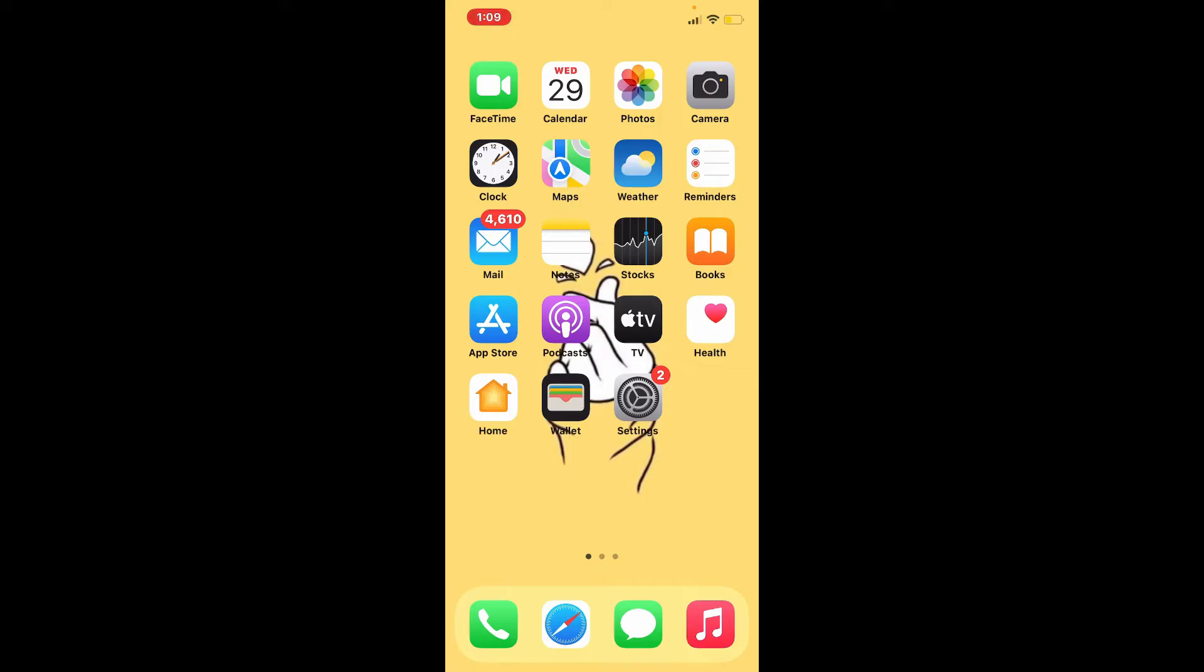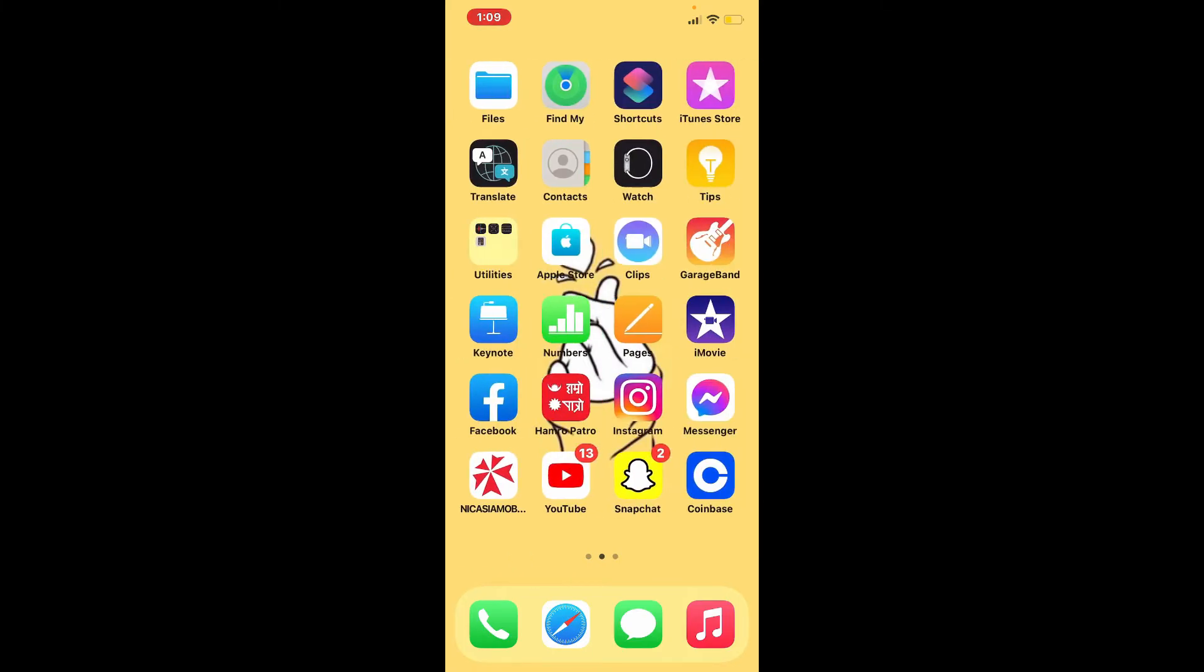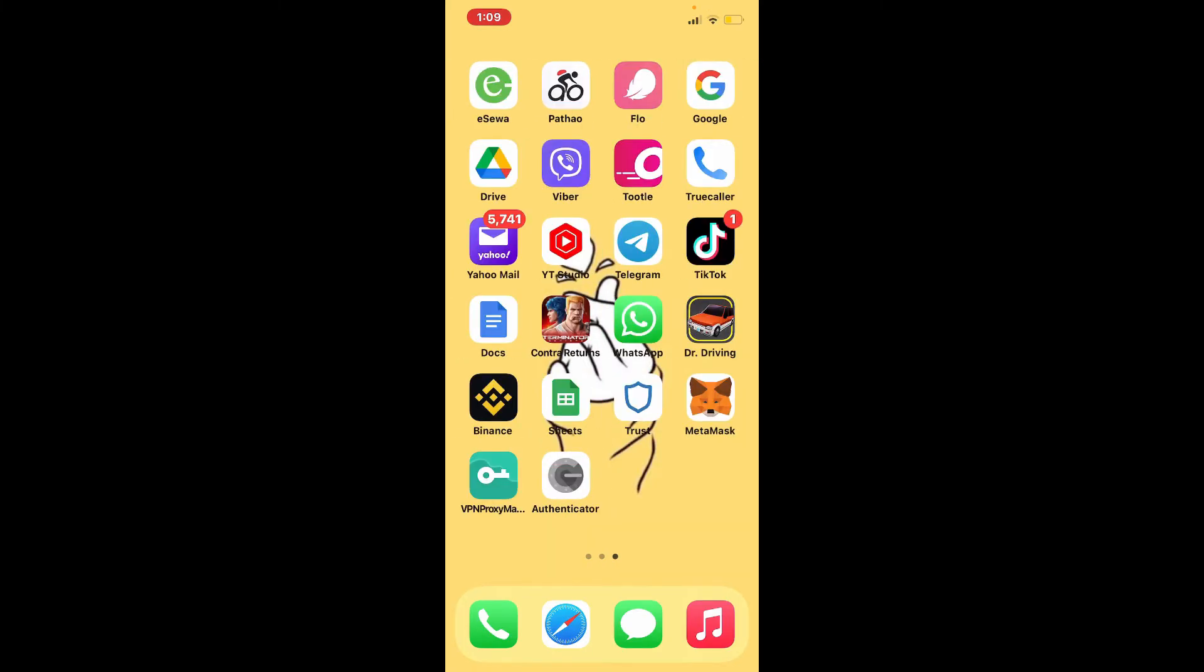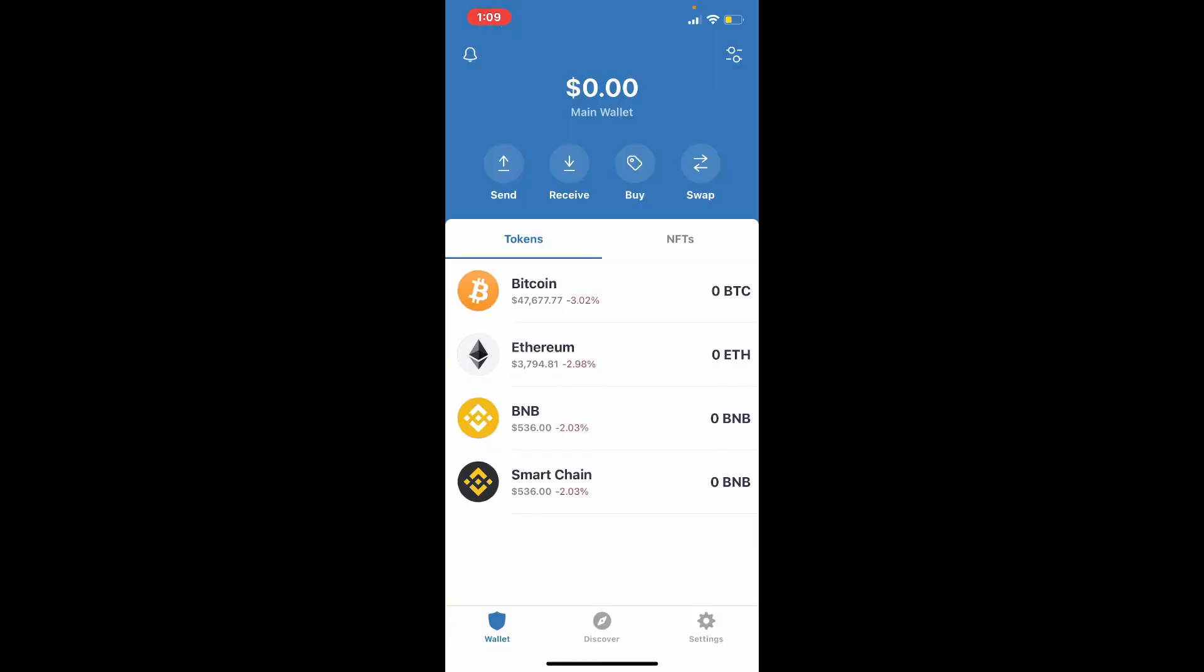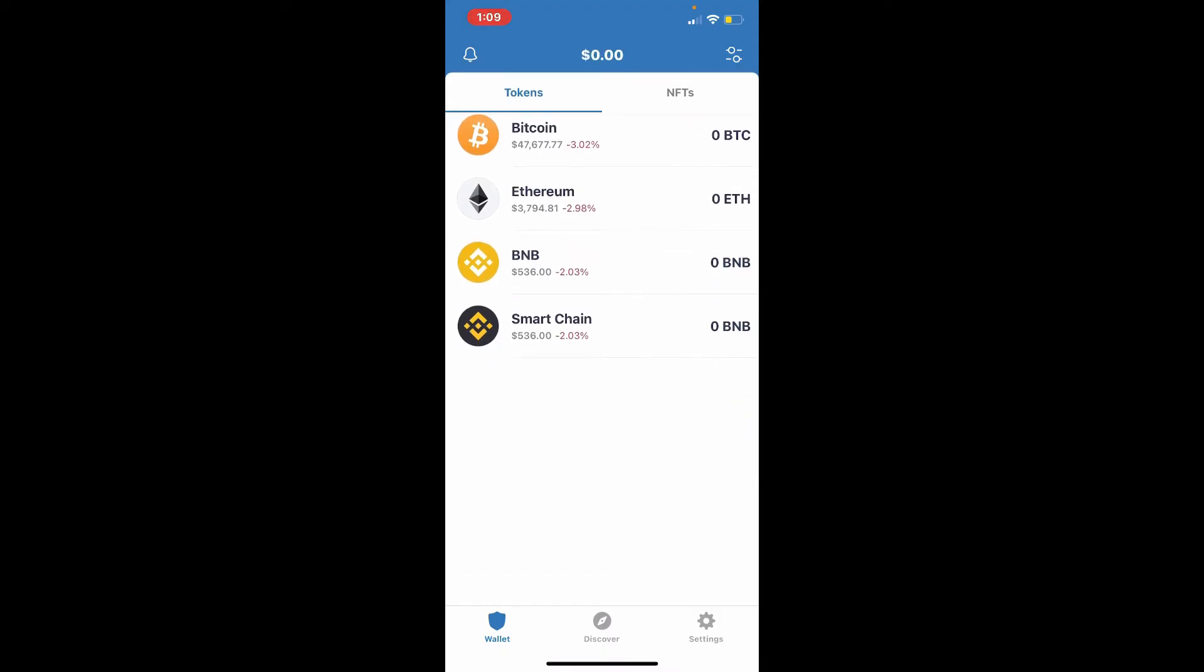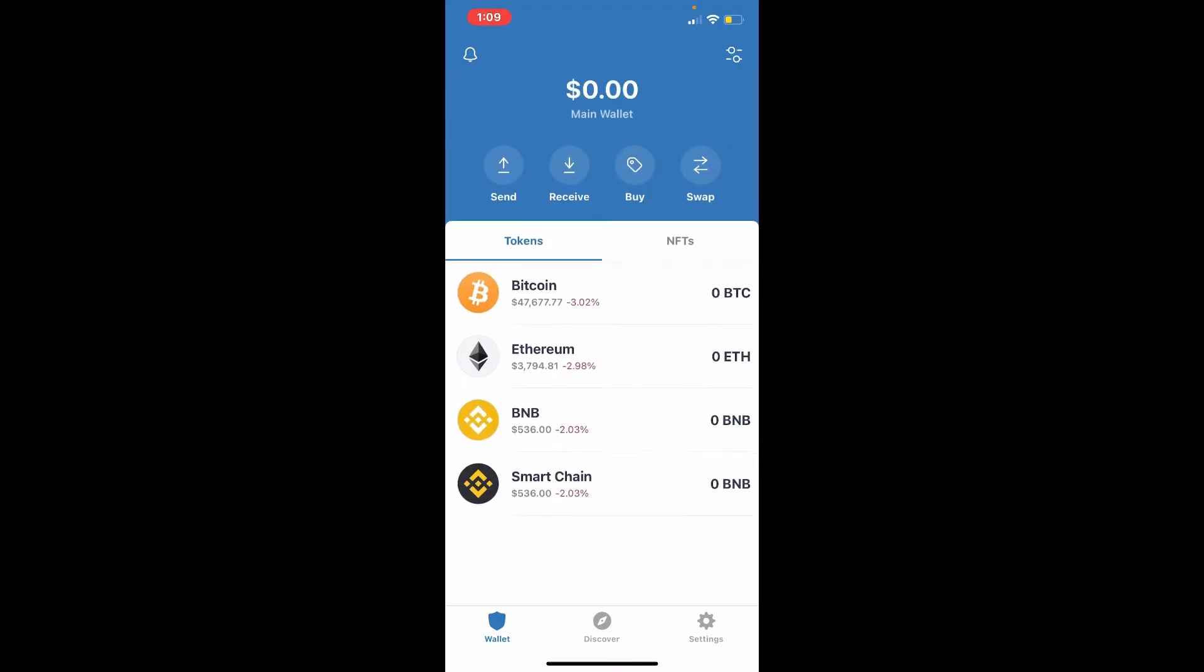Simply open up your Trust Wallet application and make sure you're logged into your Trust Wallet app. In today's video, I'm going to use my iPhone, so if you do that as well, that's great. If you don't, don't worry at all—the process is similar for Android devices as well. From the first interface of Trust Wallet, follow along.